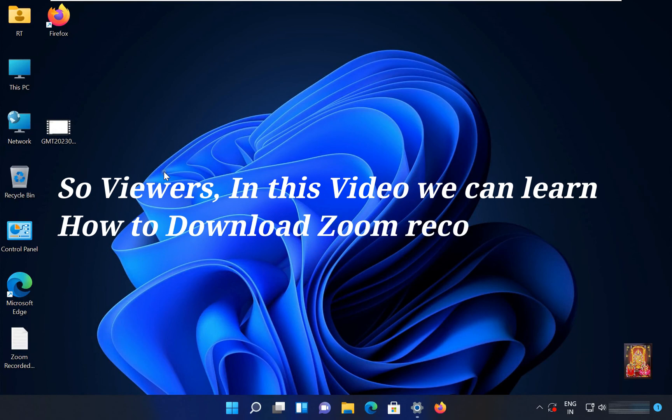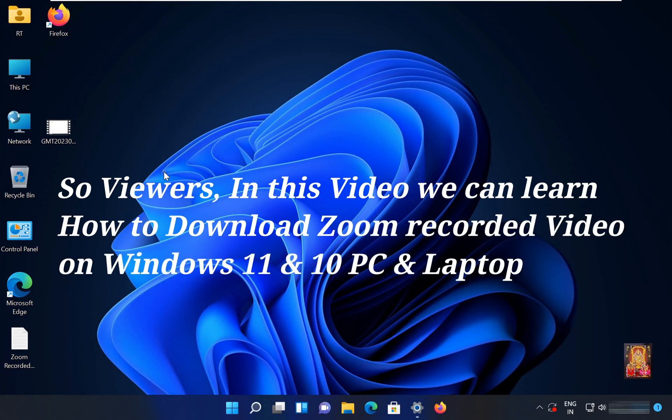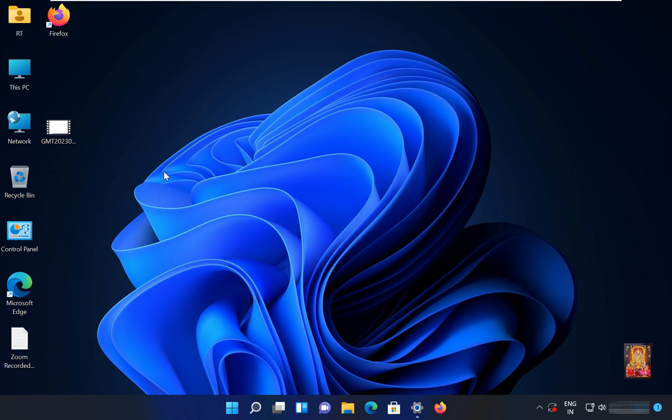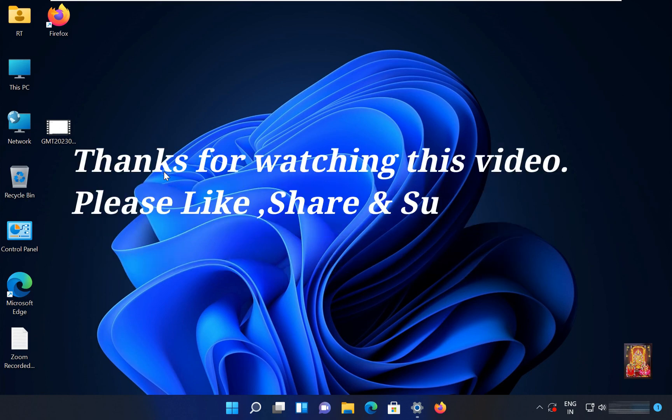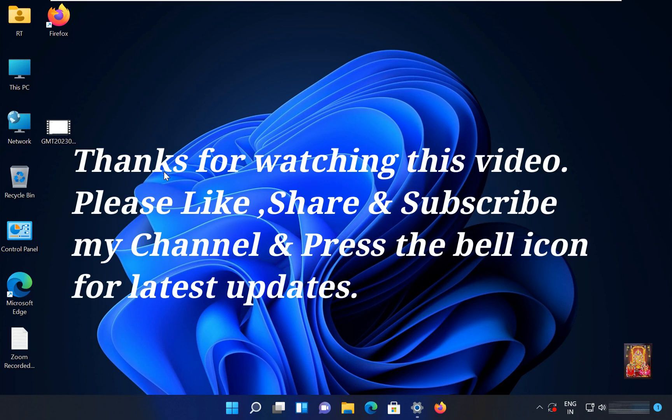So viewers, in this video we learned how to download Zoom Recorded Video on Windows 11 and 10 PC and Laptop. Please like, share, and subscribe to my channel and press the bell icon for latest updates.